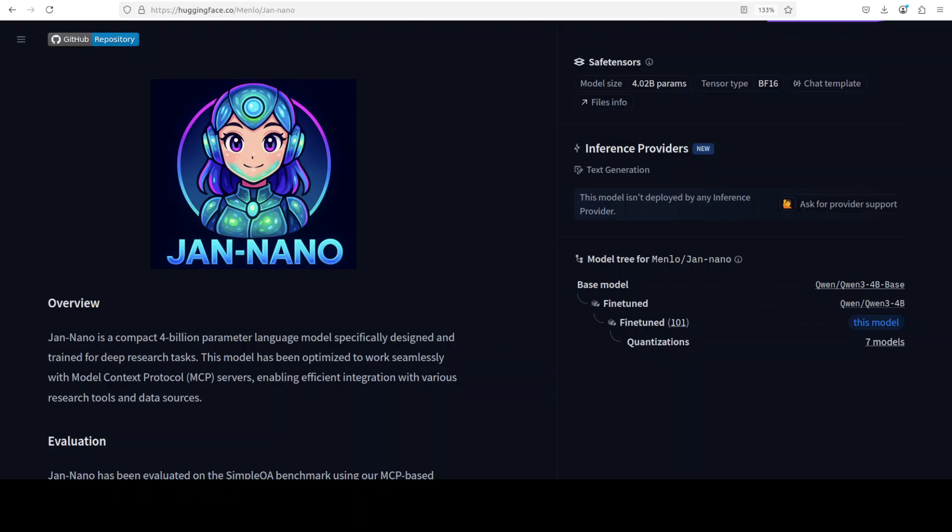Jan Nano 4 is a specialized model which comes native with MCP support. This specialized 4 billion parameter model has been engineered specifically for deep research applications with a key focus on seamless integration with Model Context Protocol servers that are connected to various research tools and data sources. This is Fahad Mirza and I welcome you to the channel.